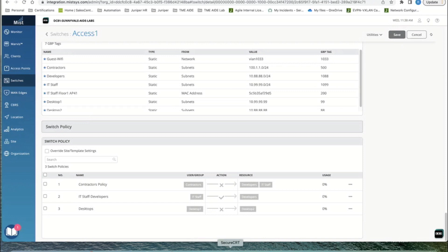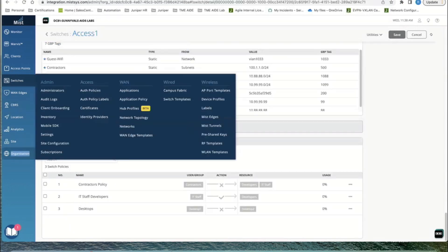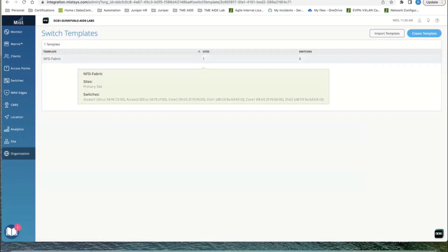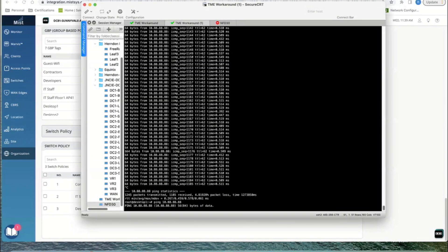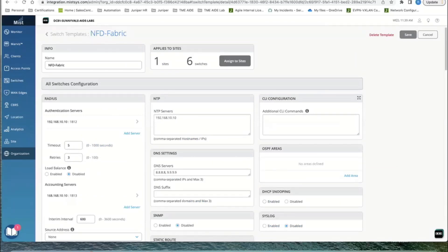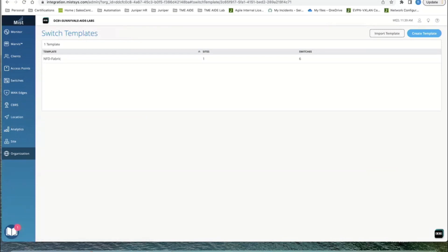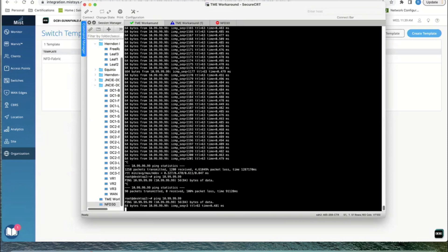The device is no longer pinging — the block policy is in effect. This simple example of desktop one not talking to desktop two scales to tagging all cameras and blocking camera-to-camera communication while allowing only camera-to-controller traffic. Whatever the use case, it's administered in one place in MIST and can be pushed down to thousands of switches across the entire fabric. The policy was then restored and pinging resumed.